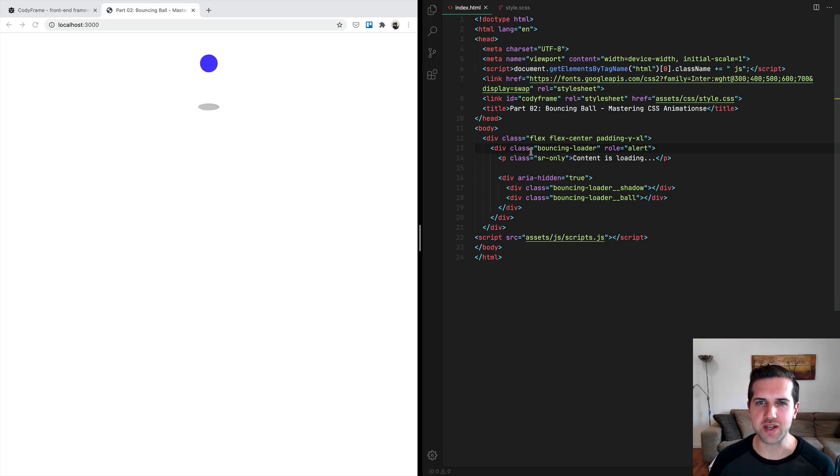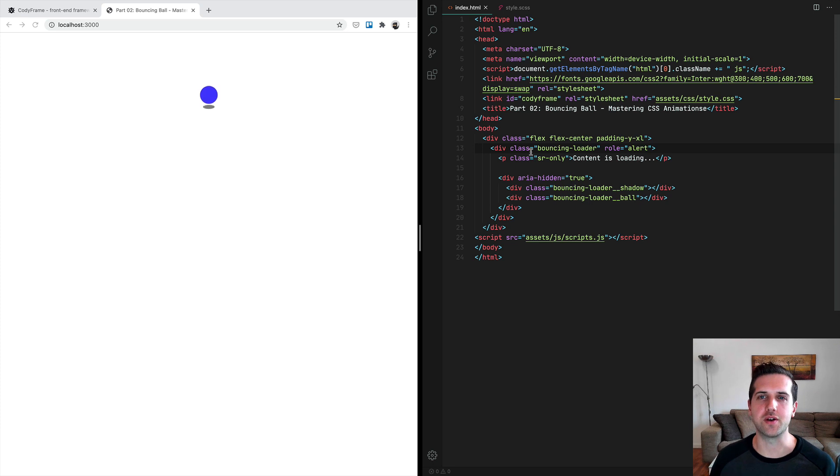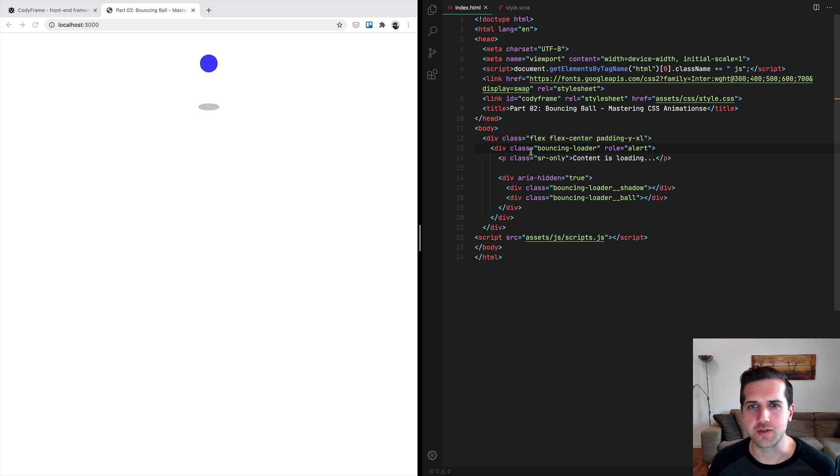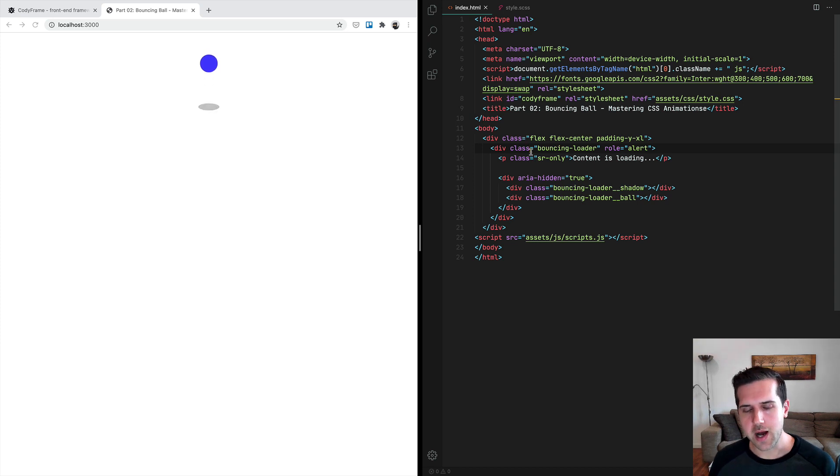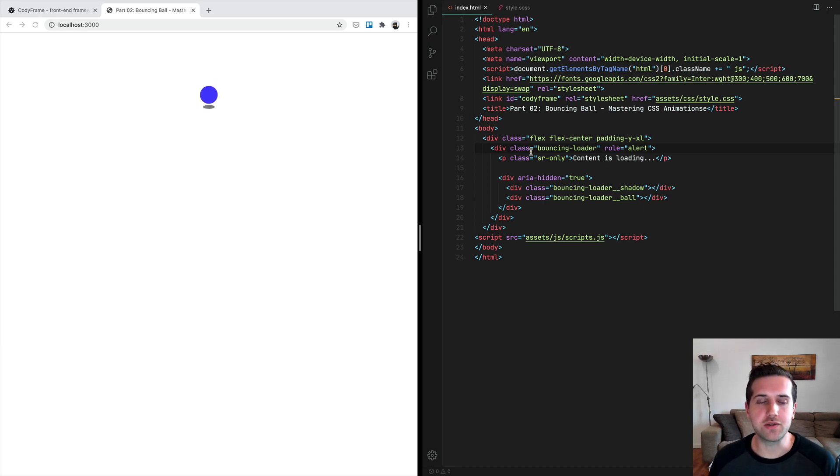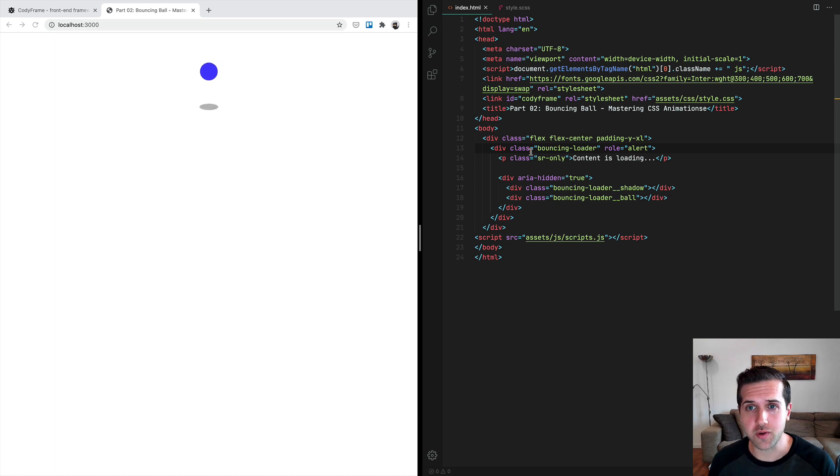Hello and welcome to lesson number two of our series on CSS animations. In today's video we will create together a bouncing ball animation. Now this animation is way more interesting and complex than you'd imagine, but in particular it's going to give us the chance to talk about timing functions.